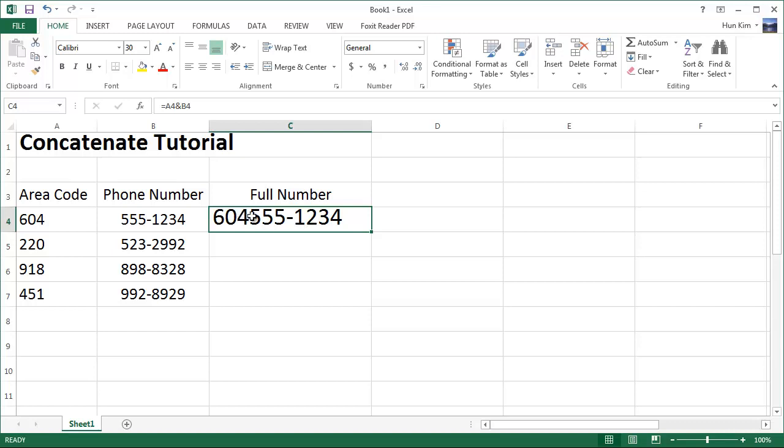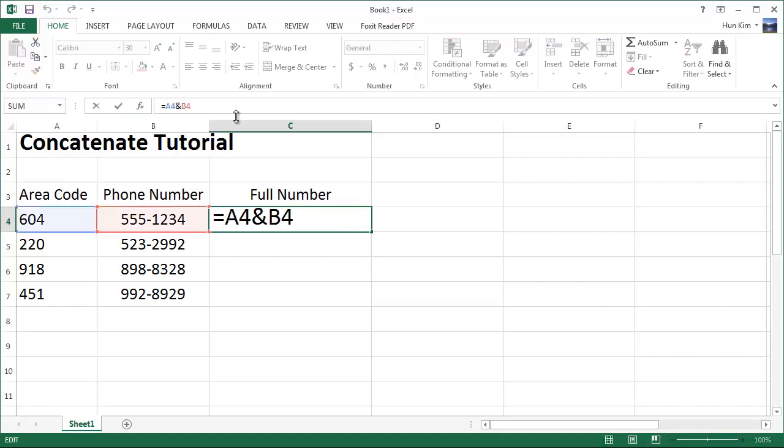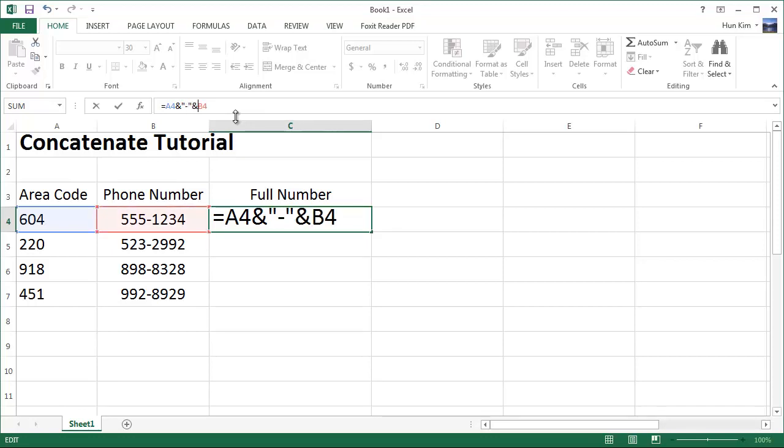Now I do want to see a hyphen here. I'll go back up to this formula bar and add a dash. The ampersand means we want to add double quote, a little dash, double quote, ampersand. We're going to connect these three parts together.